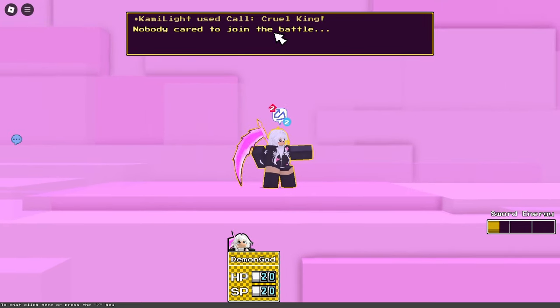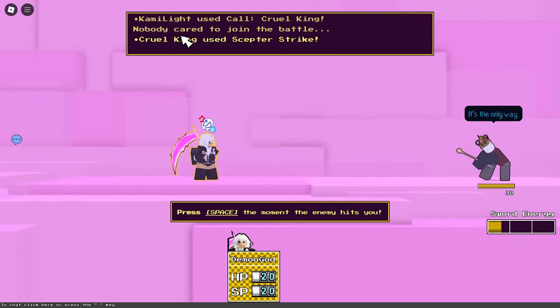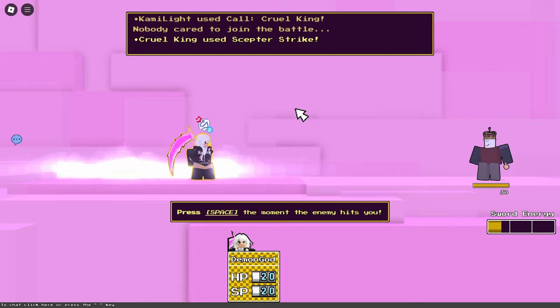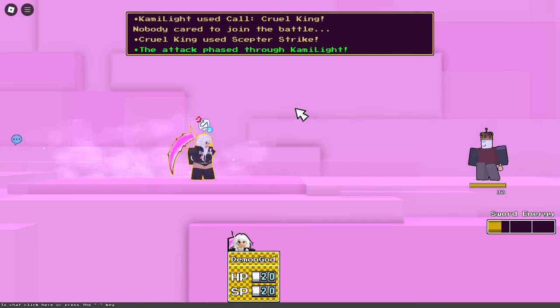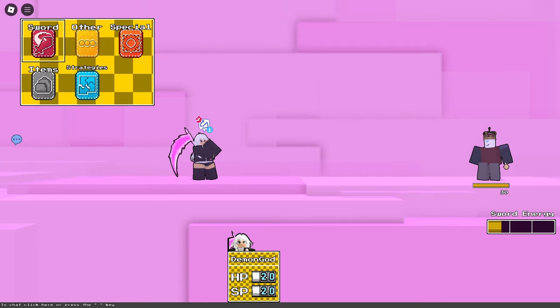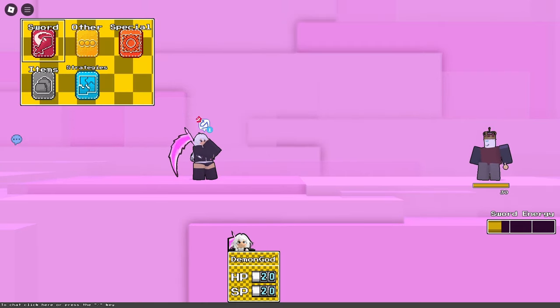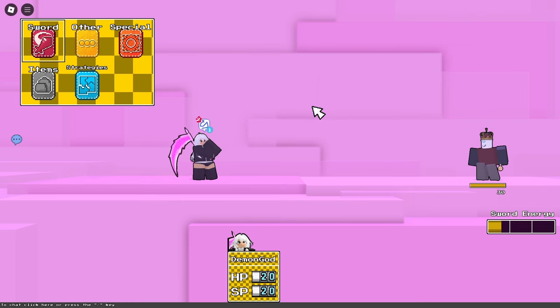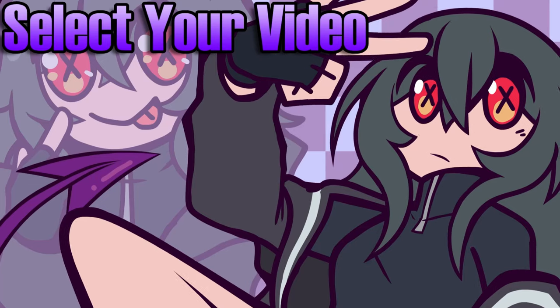It says 'I call Cruel King' and nobody came to join the battle. Just like that, it's kind of funny. Literally nobody joins. I got curious just to see what happens and that's literally it - he doesn't join. See you guys.